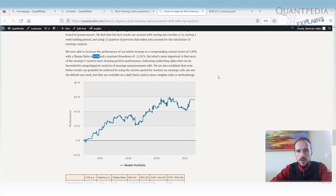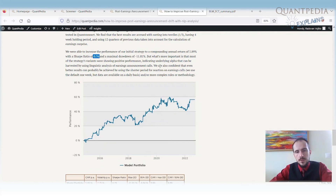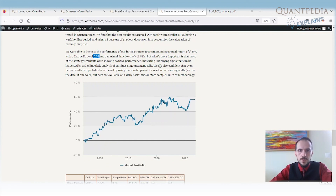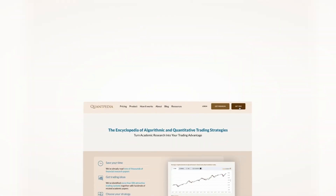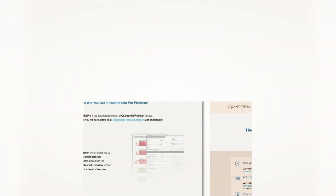Thank you very much for your attention. I hope you liked this short video about post-earnings announcement drift. If you are interested, I recommend reading more about post-earnings announcement drift or about how to use natural language processing to process earnings call transcripts and improve the basic strategy. I hope you will join me in the next video. Subscribe to Quantpedia Pro and try how our analytics and reporting significantly save time spent on quantitative research.